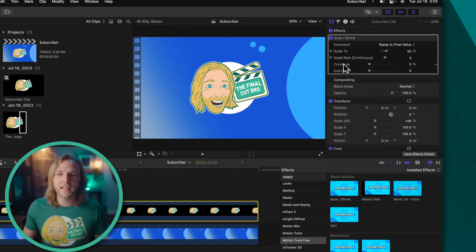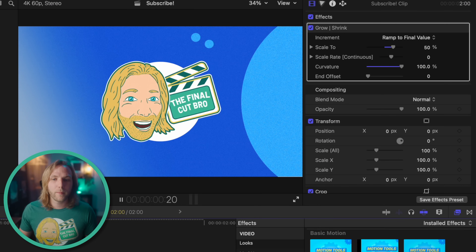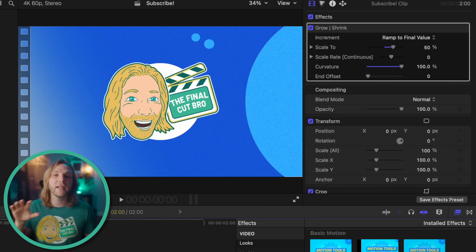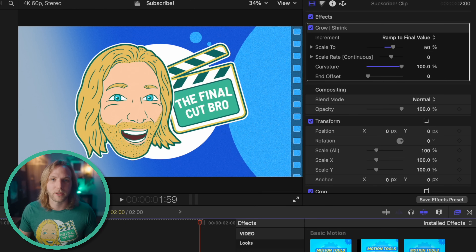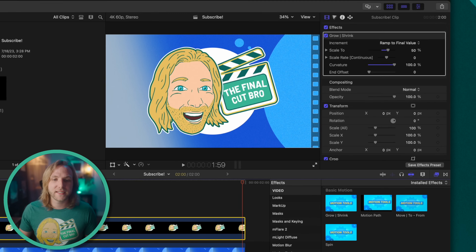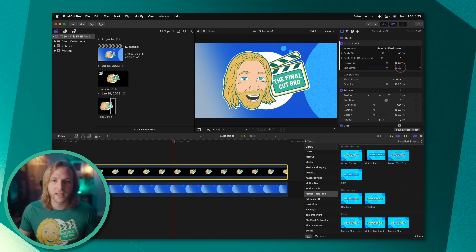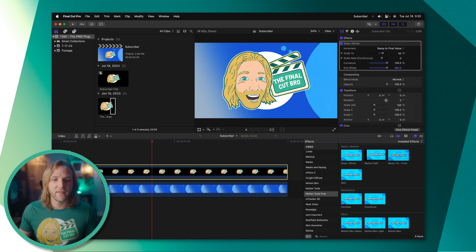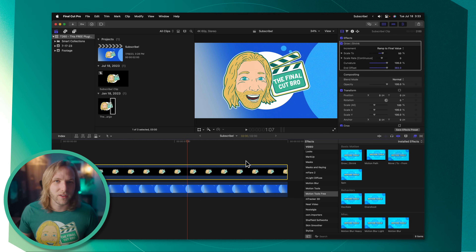Why this is really powerful is we can also apply easing inside Final Cut Pro. There is a curvature slider — drag that up and you'll notice the animation starts off really slowly, builds up momentum, and then slows down to a complete stop. We can also change the end offset: if you want the animation to end much faster, drag the end offset way up and you'll see the animation completes before we ever reach the end of the clip.